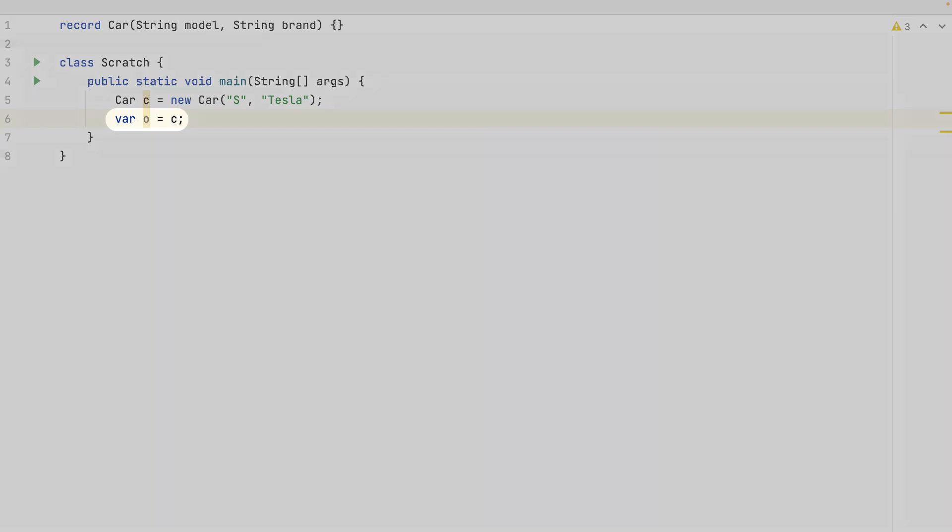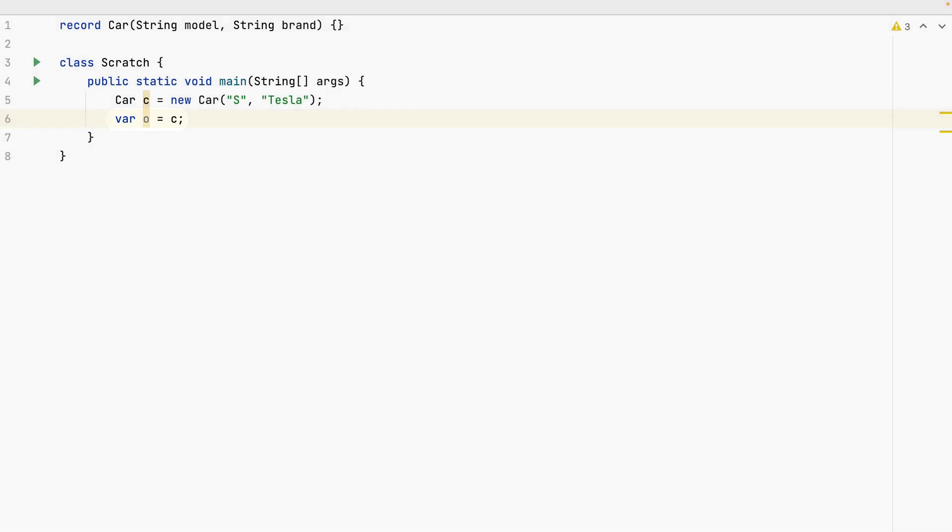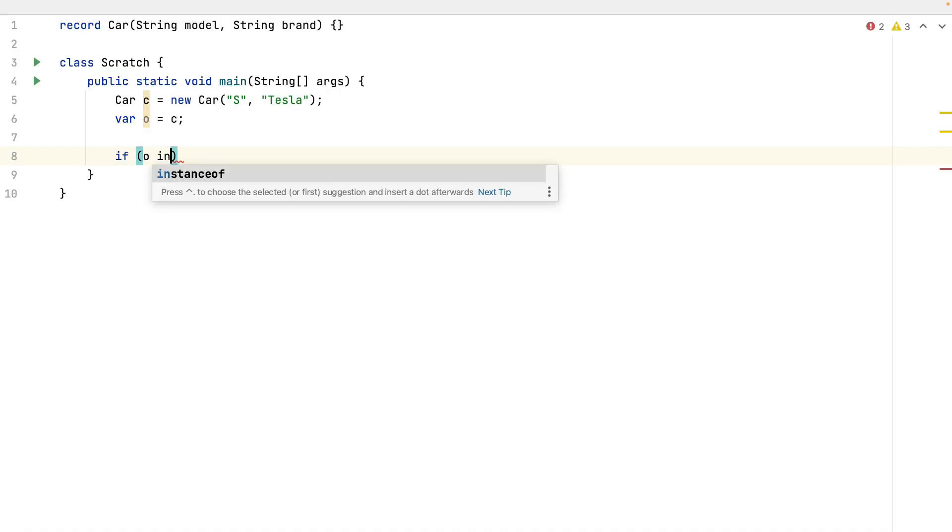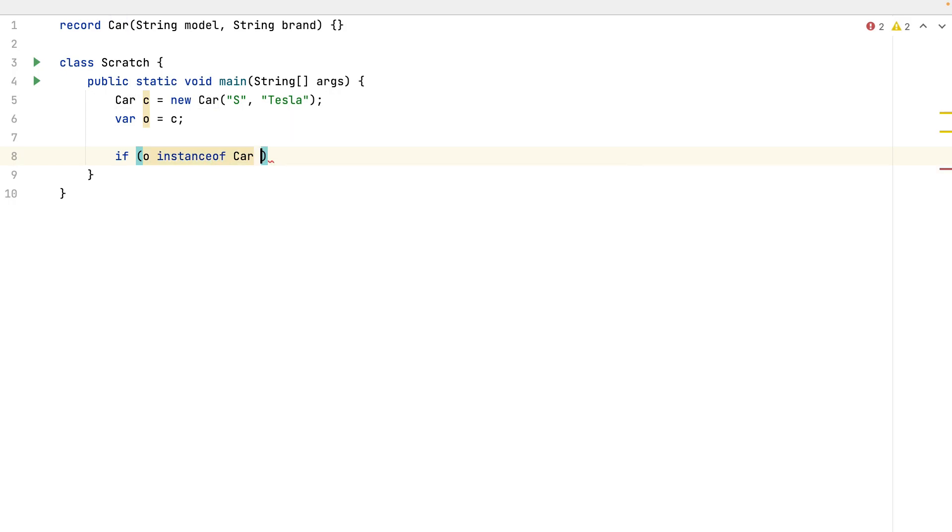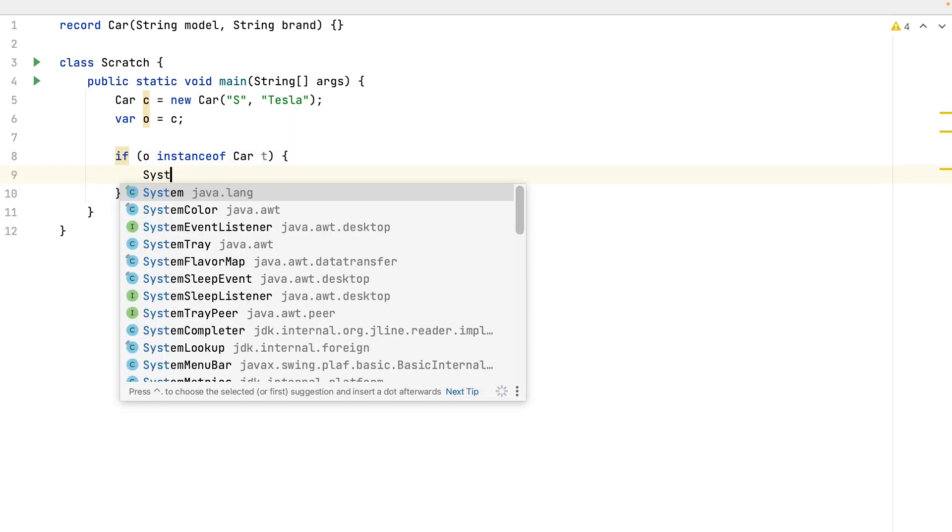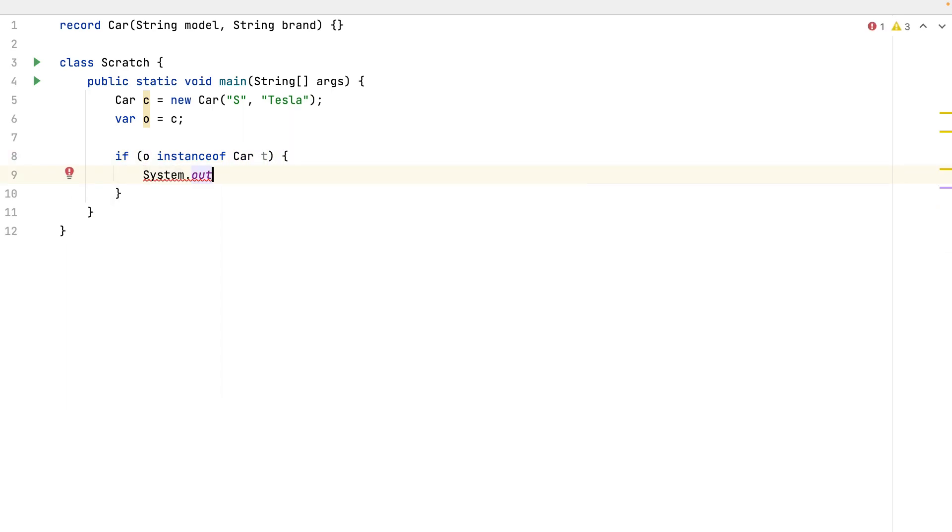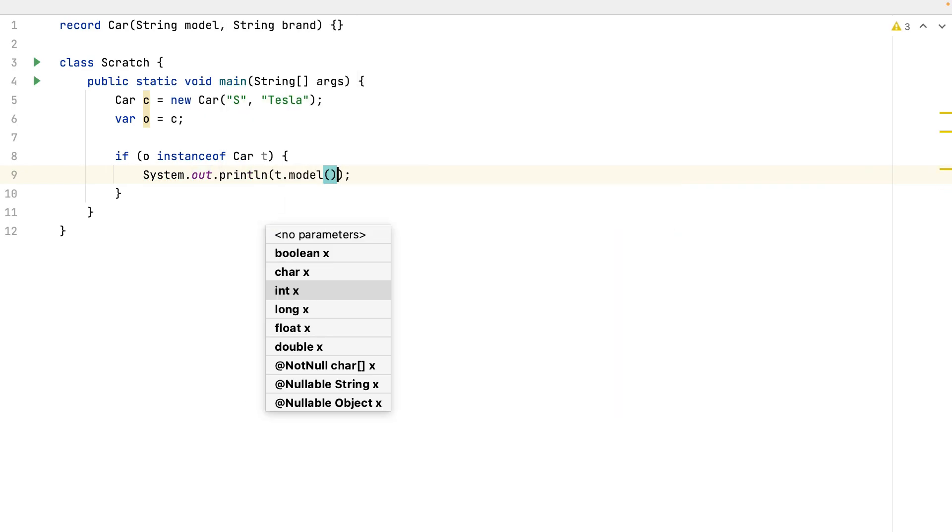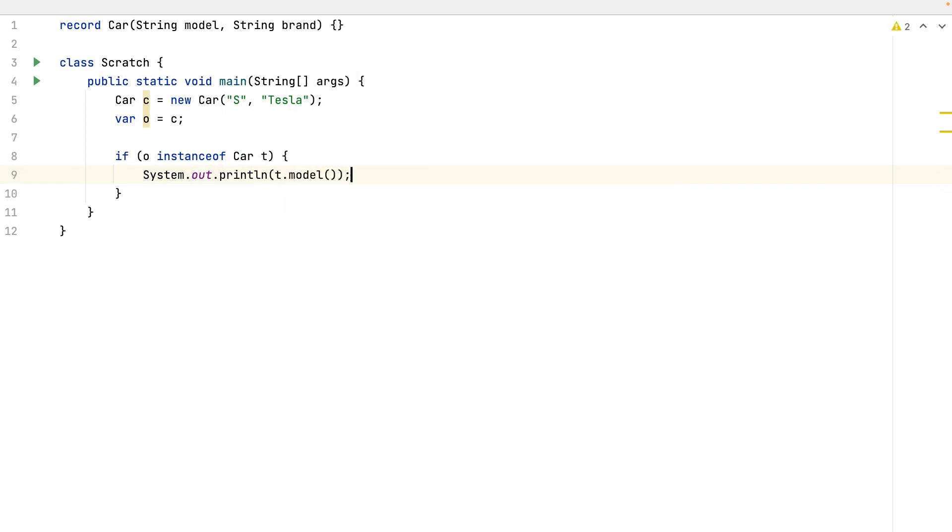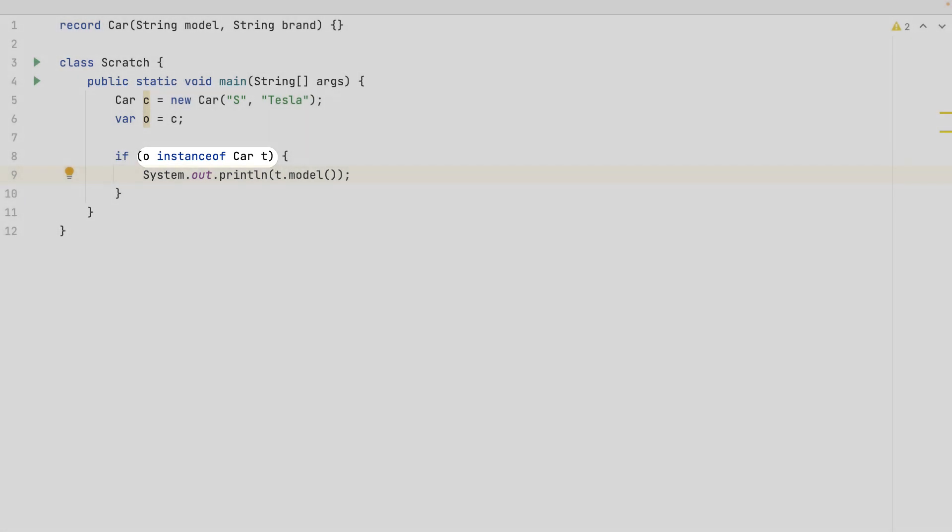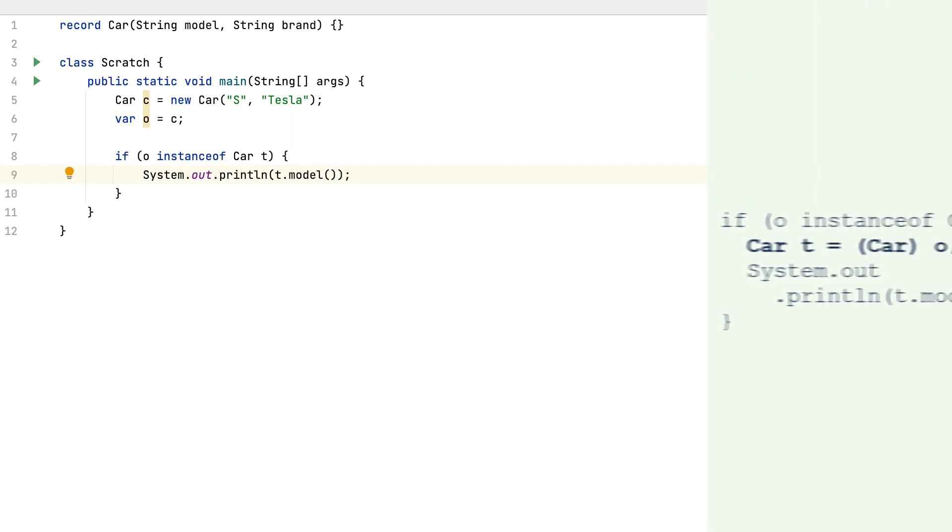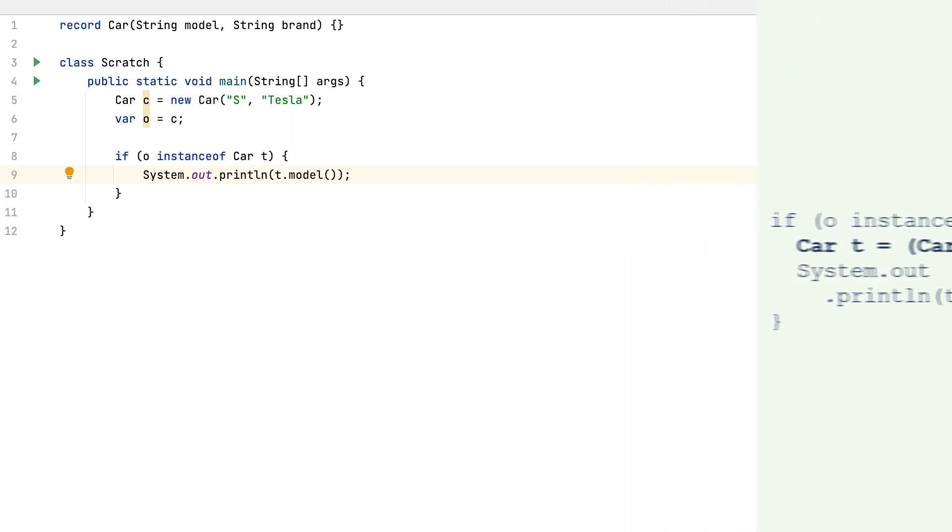Let's move the variable C into a variable O which is not identified. Now I write, if O is instance of a car, I will name it T from Tesla. And I can print system out, print line, the model of the car directly. Inside the instance of, I can check against a class method and cast it directly to a variable. I don't need anymore the explicit cast.